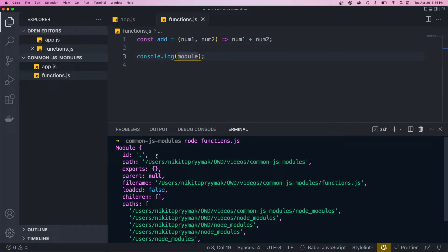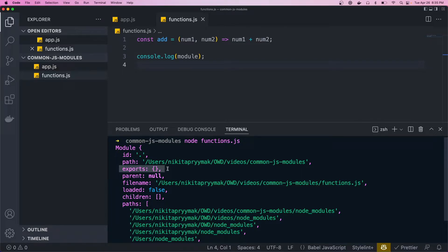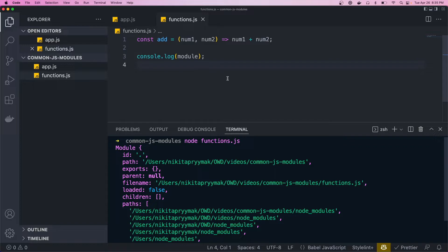And this is just an object that gives you some details about the current module that you're in. It has things like the path and some other info. But what we want is this exports object. By default, each module has an exports property, and it's equal to an empty object. And anytime we want to export something from the module, we need to add it to this object.